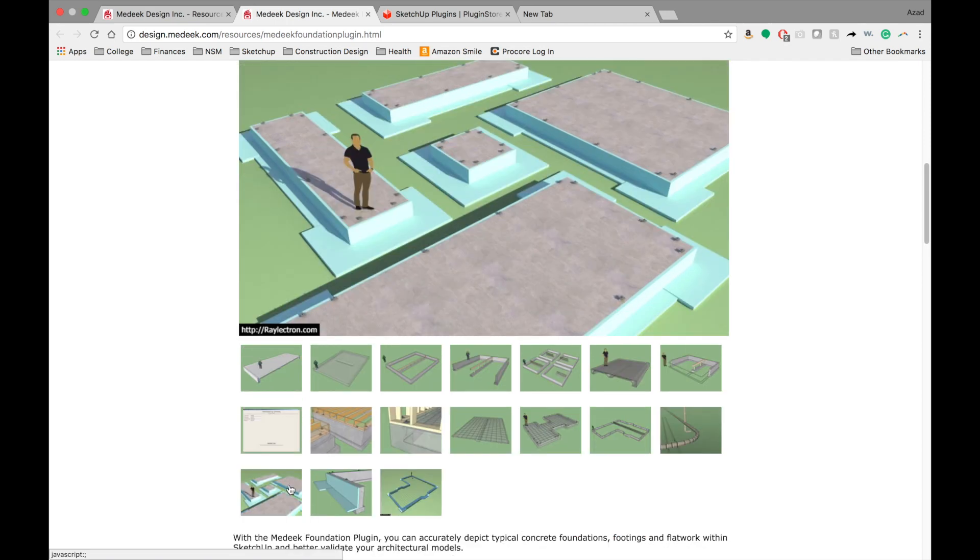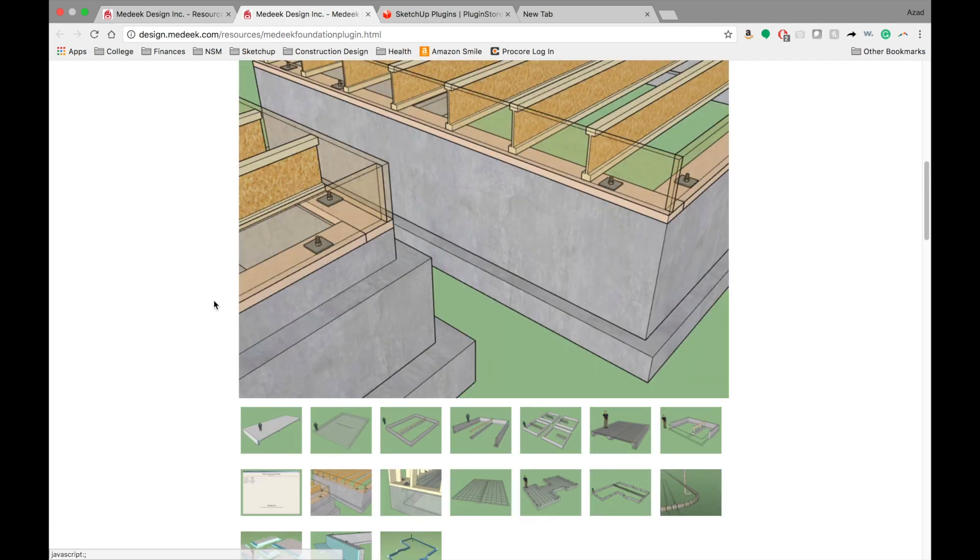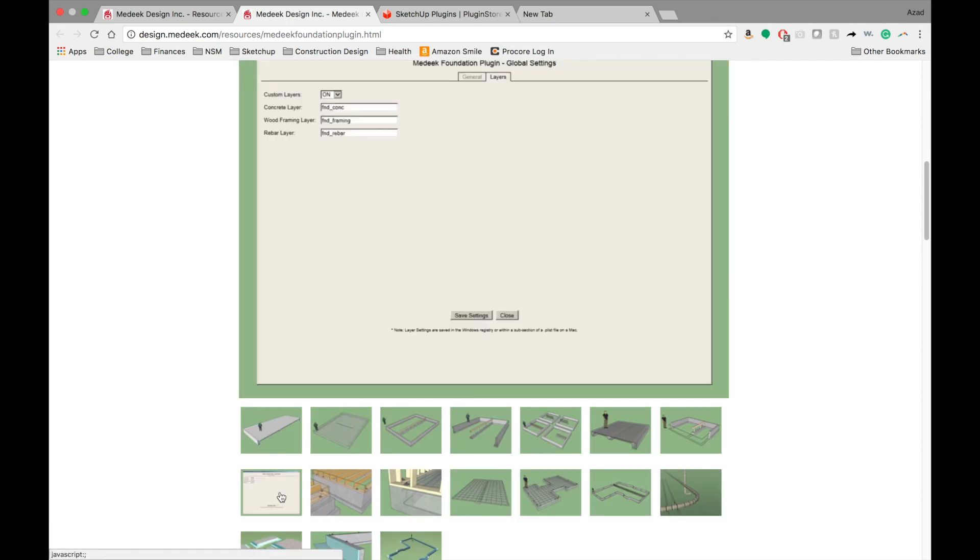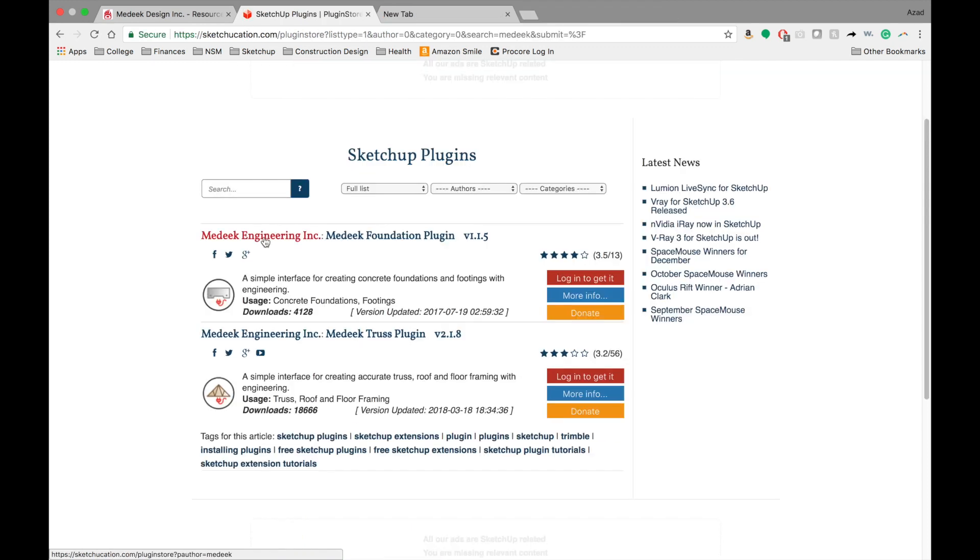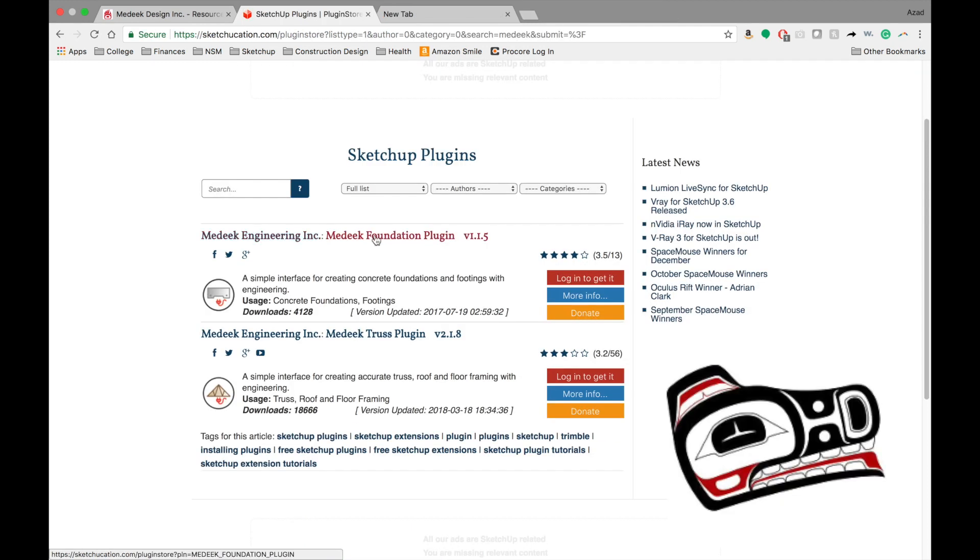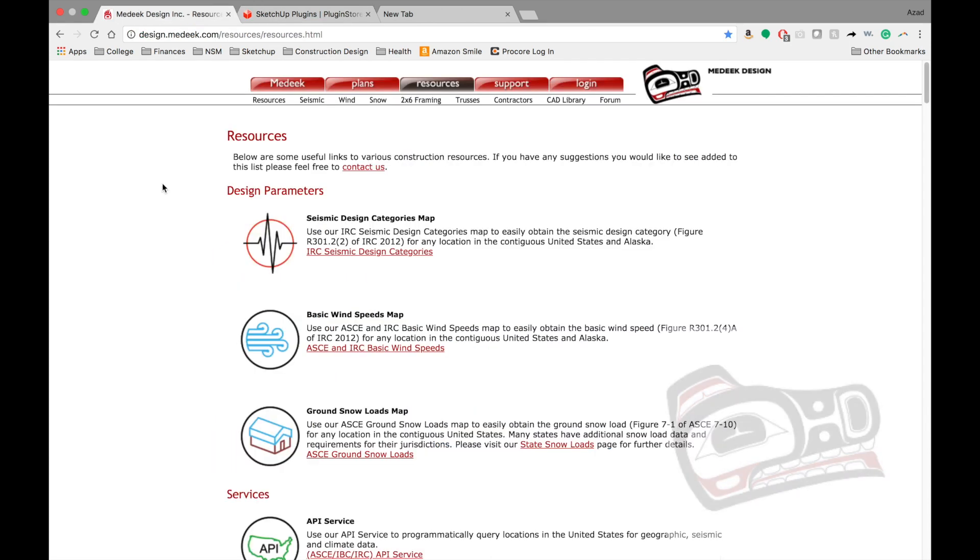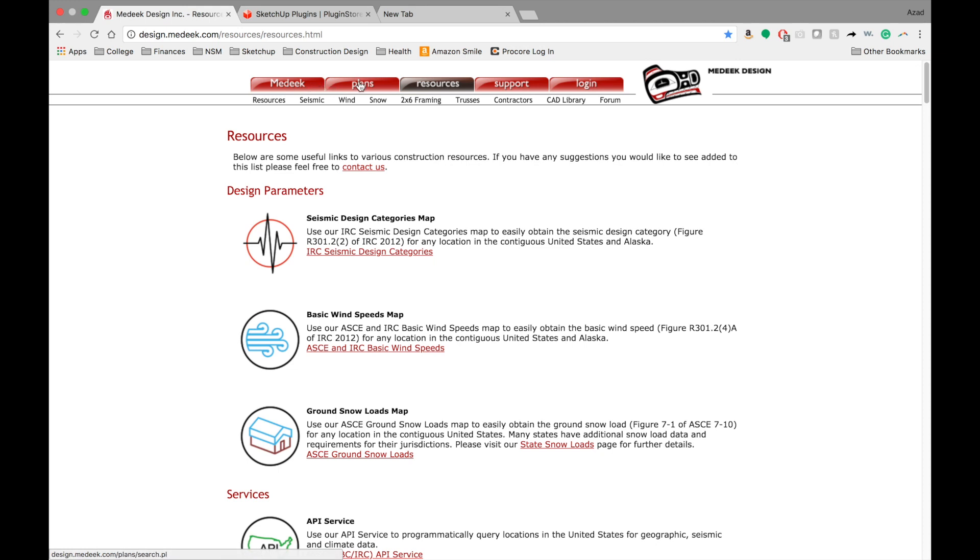It can be found on the SketchUp store, it can be found on Sketchucation, and it can also be found on Nathaniel Wilkerson's webpage, design.medeek.com. Go ahead and head over there, and you can see he's got a ton of plans for free PDF sets, as well as some things for purchase.